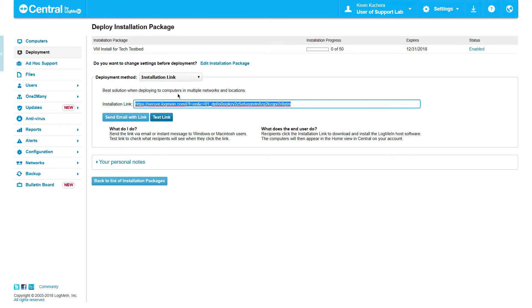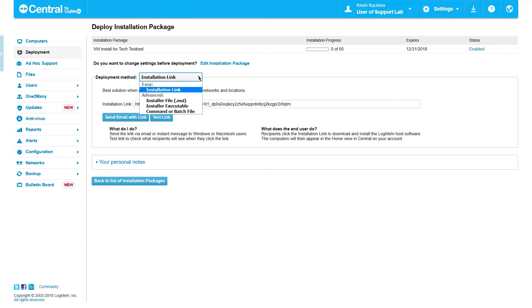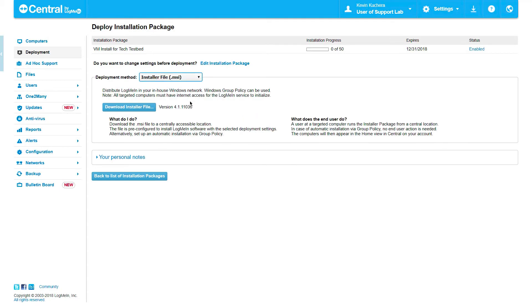The second deployment option is via an MSI installer file, which can stand alone or be attached to a group policy object for silent installation. This method includes a detailed description of what the deployer and deployee would see during this type of installation. Click on Download Installer File to receive a copy of this customized MSI.